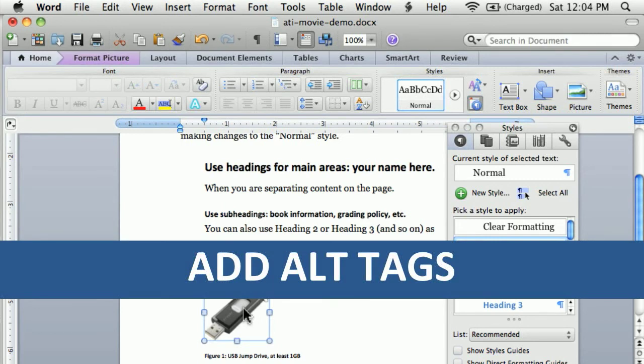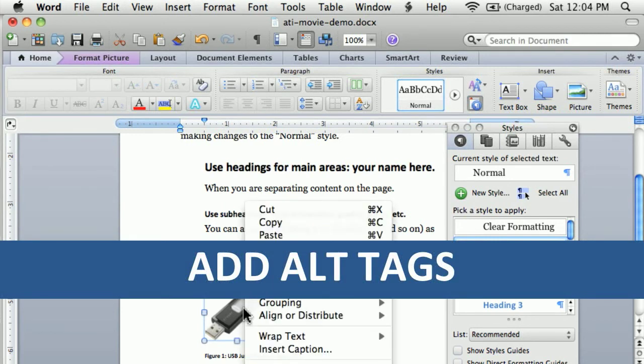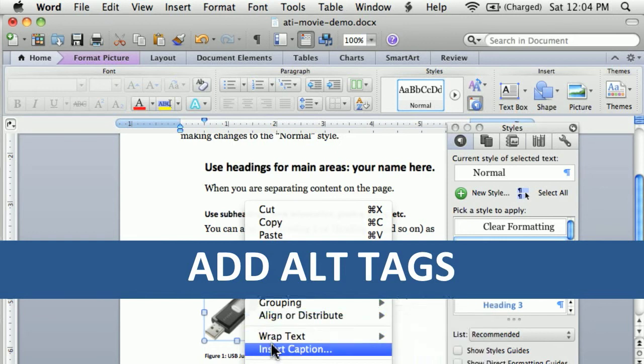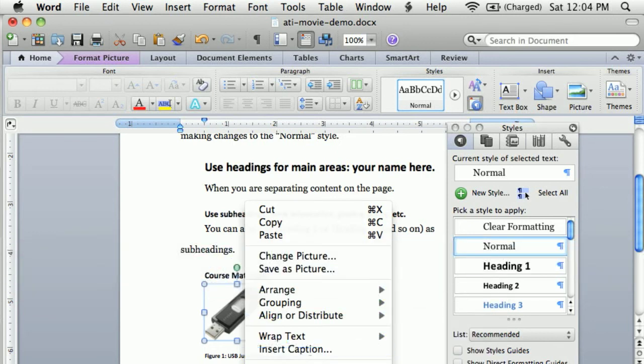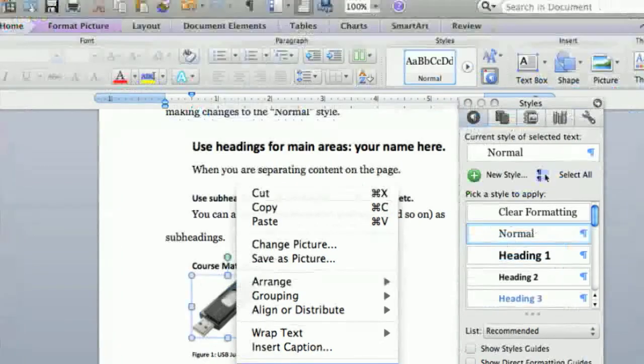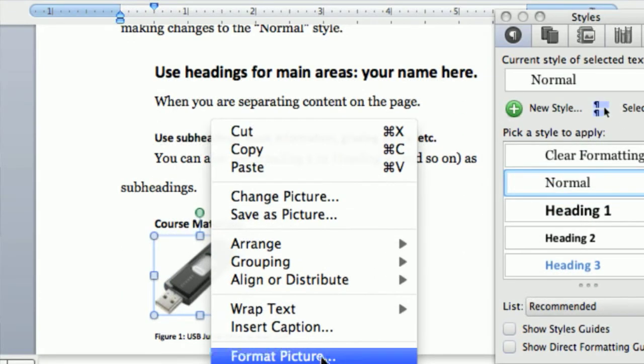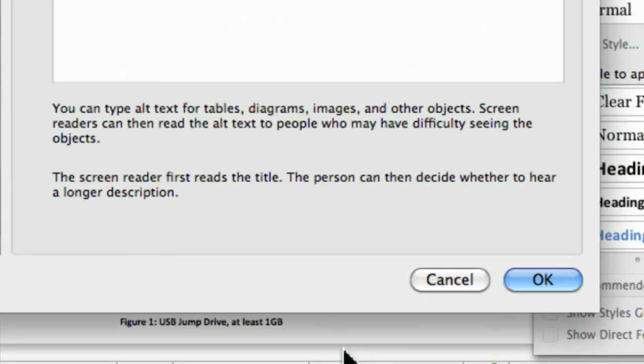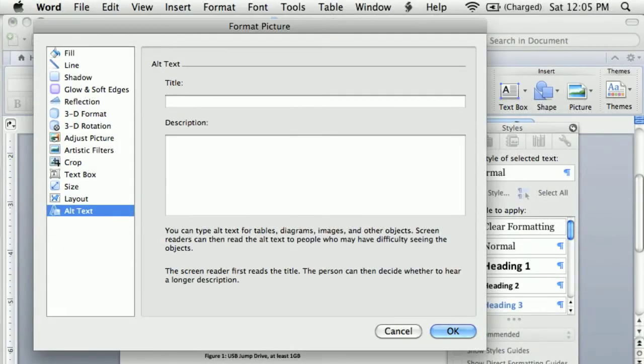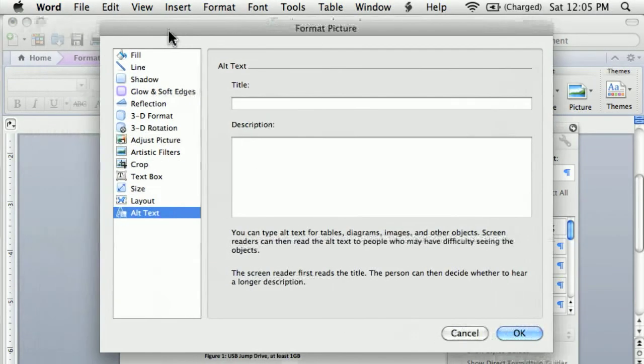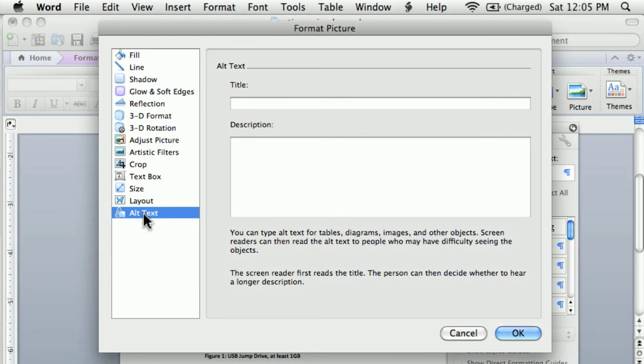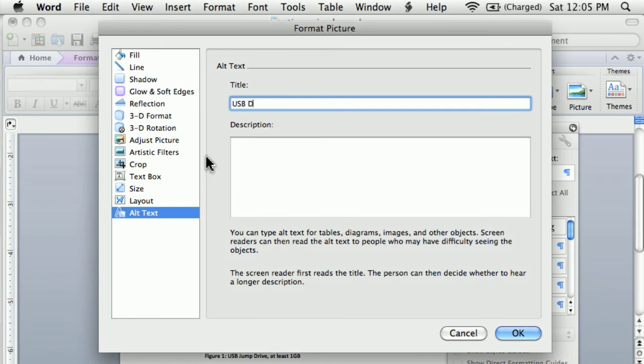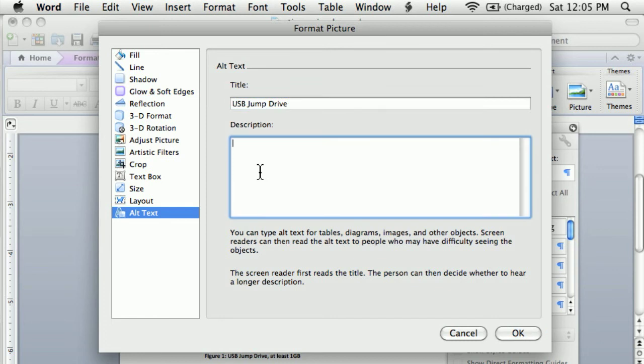I will also right click on my image and I will include not just a caption but what's called an alt tag. So if I choose format picture, I'm going to choose format picture. In the long list on the left side, I will choose alt text. Now alt text is essentially alternative text which describes the image. Again, this is helpful for a screen reader. So I'll just repeat the same idea as USB jump drive, just sort of giving the picture a title. And then if you want to, you can add a description. For this course, you will need a USB jump drive that is at least a gig.